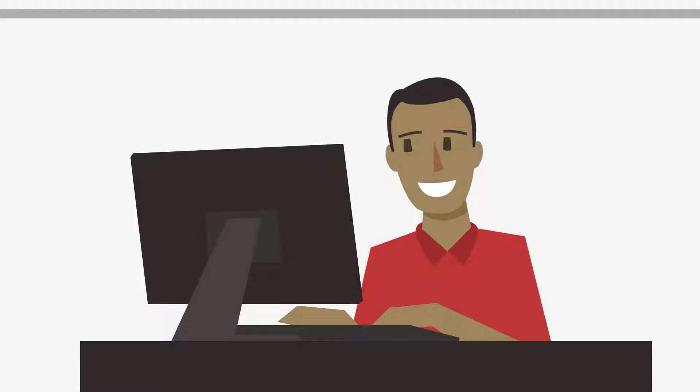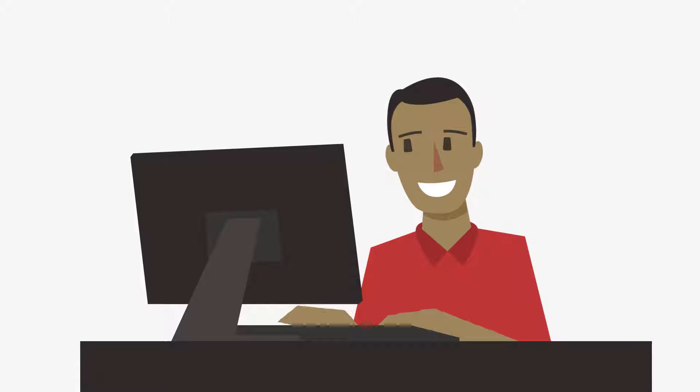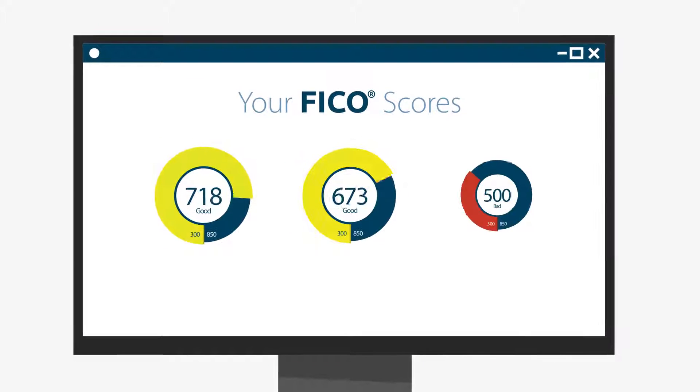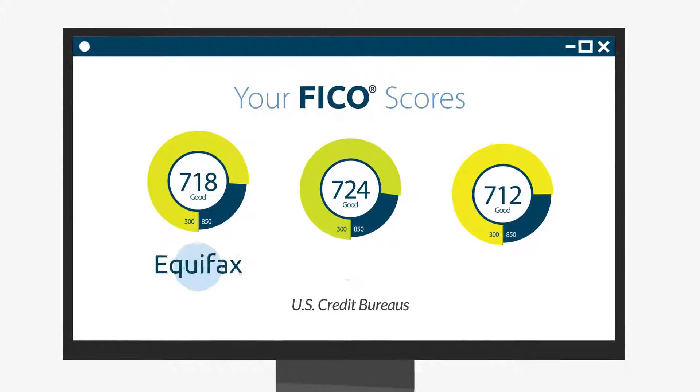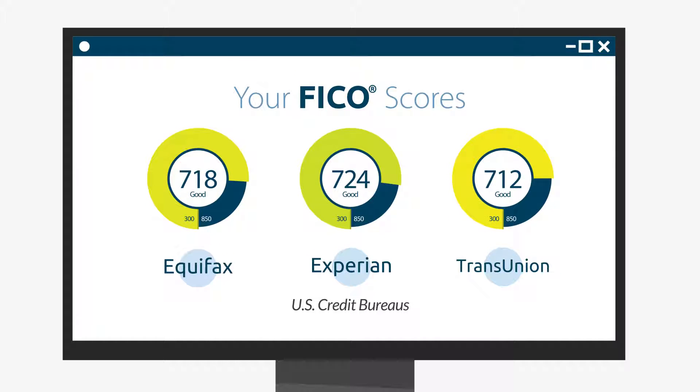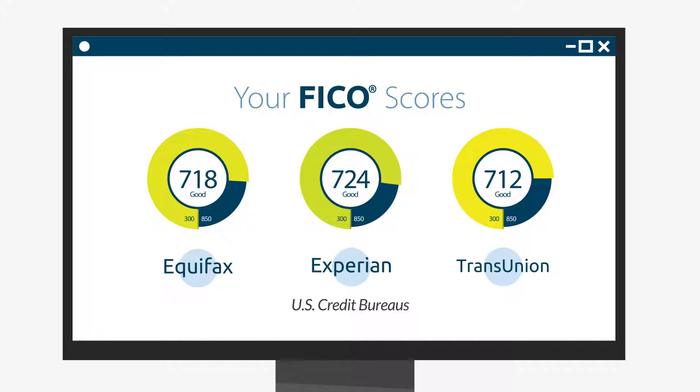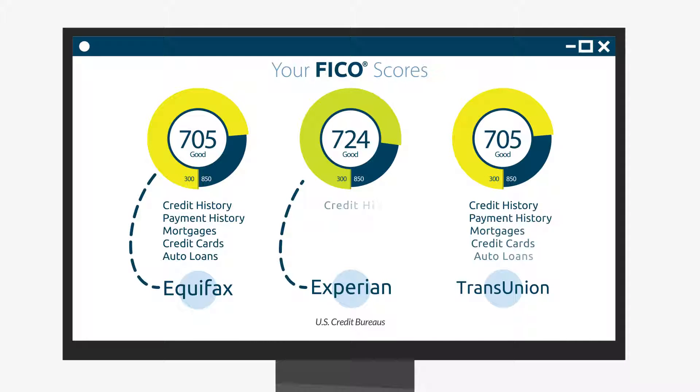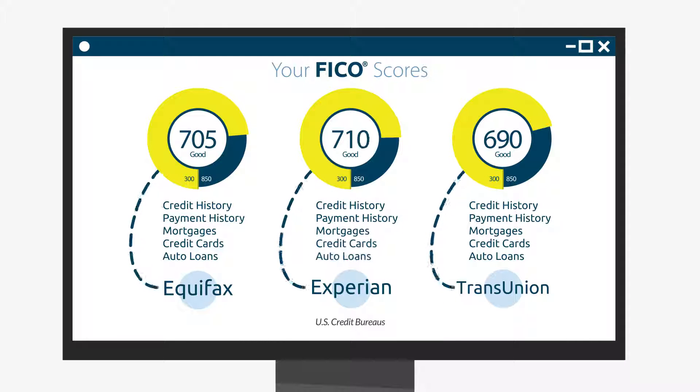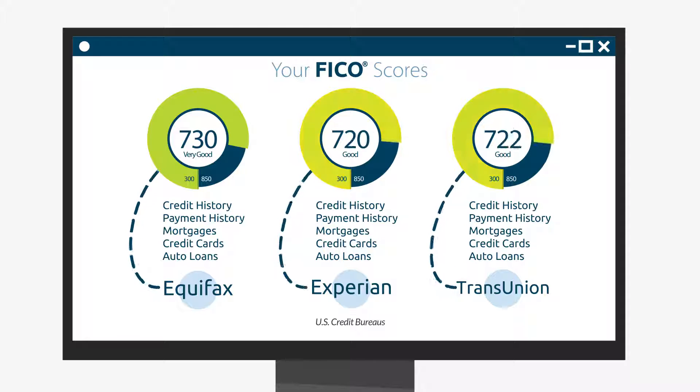Keep in mind, you most likely have multiple FICO scores based on your credit reports housed at the credit bureaus: Equifax, Experian, and TransUnion. Each score could be different, oftentimes as the information about you at each bureau can vary.